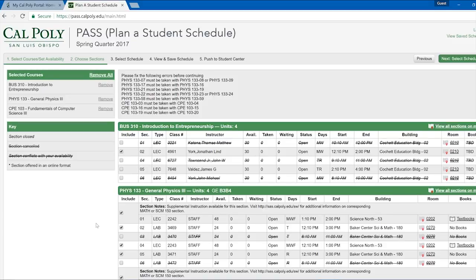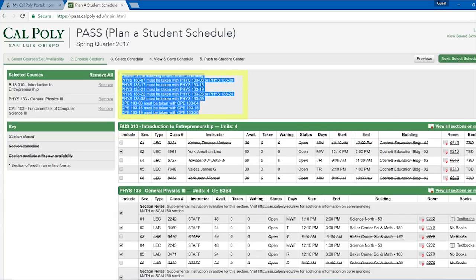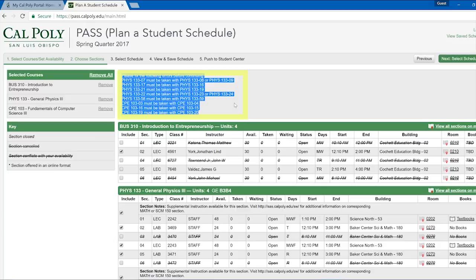Once you have chosen the sections you want to be included, you can press the Next button in the top right. Note, if there is a message at the top of the page telling you to fix any errors, you will not be able to continue unless you fix them. How to fix the error will be explained inside the message.